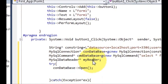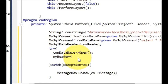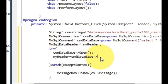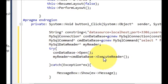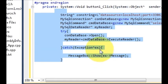In the next line, paste 'myReader' and set it equal to 'cmd_database' with the arrow sign, then write 'ExecuteReader()'. This completes our code to connect the MySQL database to our application.